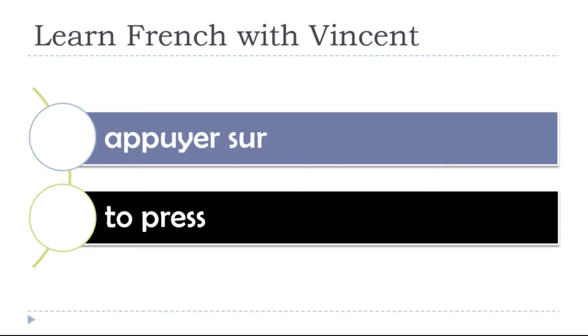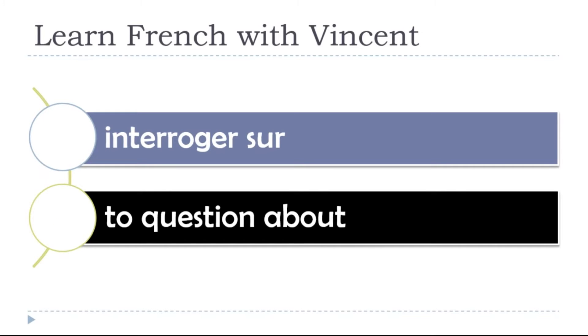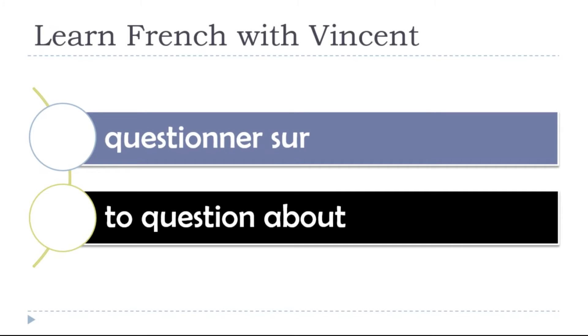To press, appuyer sur, appuyer sur, appuyer sur. To question about, interroger sur, interroger sur. To question about, questionner sur, questionner sur, questionner sur.